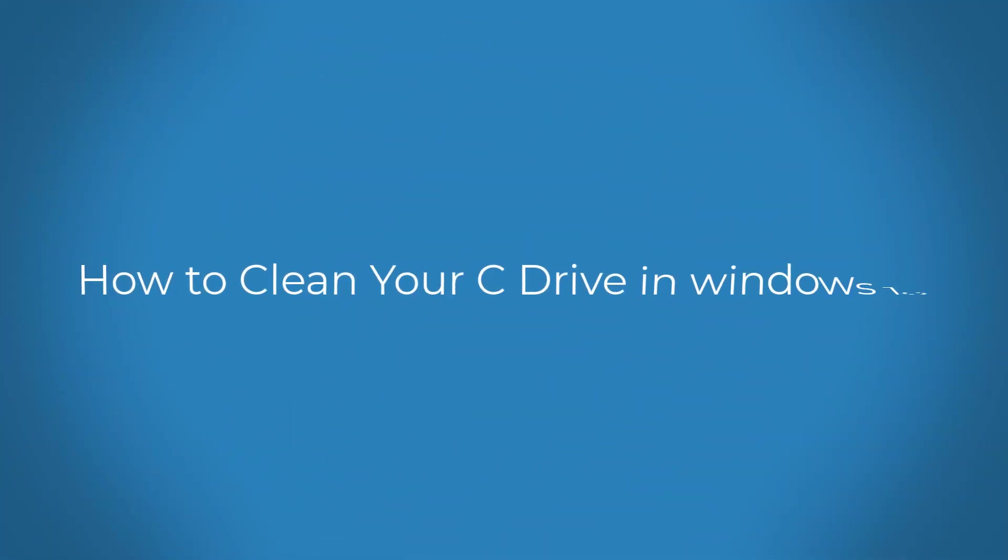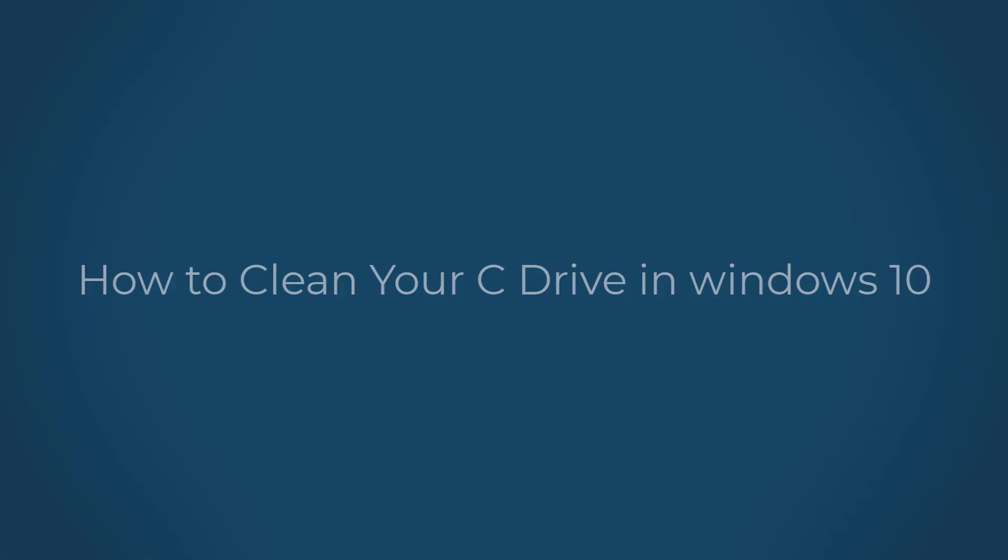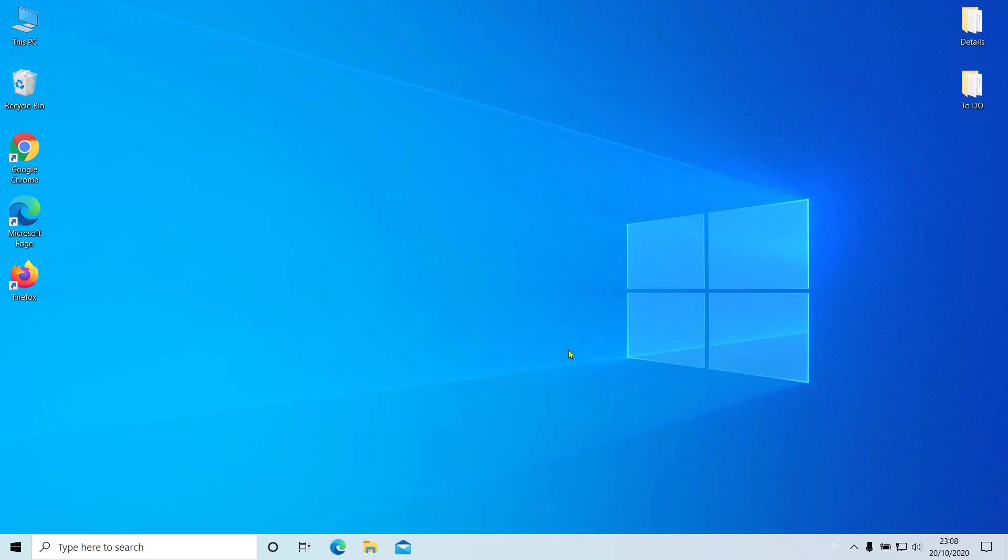Hey guys, today we're going to show you how to clean your C drive, local disk C, on Windows 10. It's a simple procedure but very effective, and we're going to show it as fast as possible. We're not using any third-party program to perform this cleaning process, so you don't have to download another creepy tool to do this.